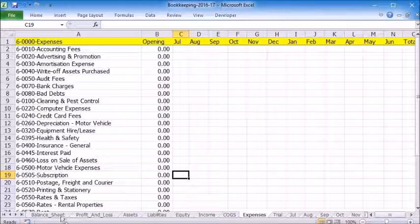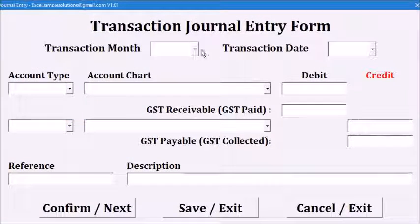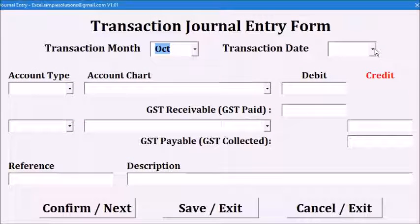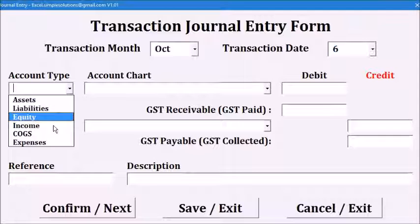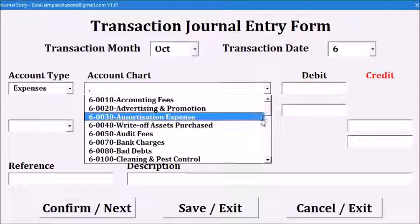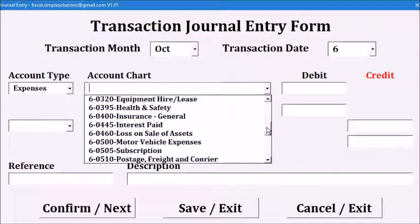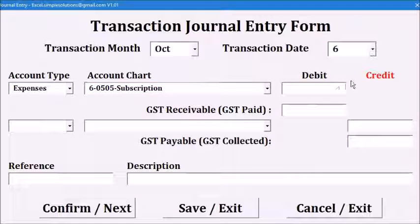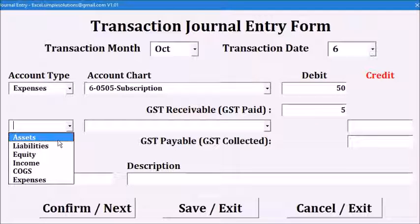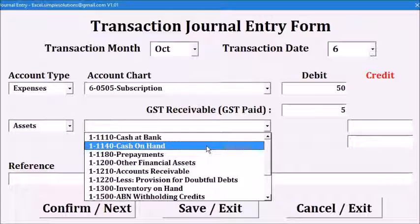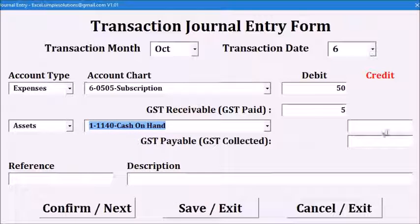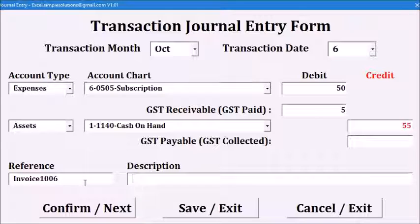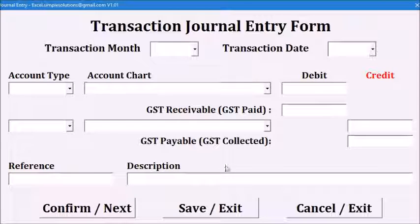Then we will go back to the entry form. Let's say on October the 6th, we will debit the expense and subscription account of $50, GST paid of $5. On the credit side is assets, Cash on Hand is $55.